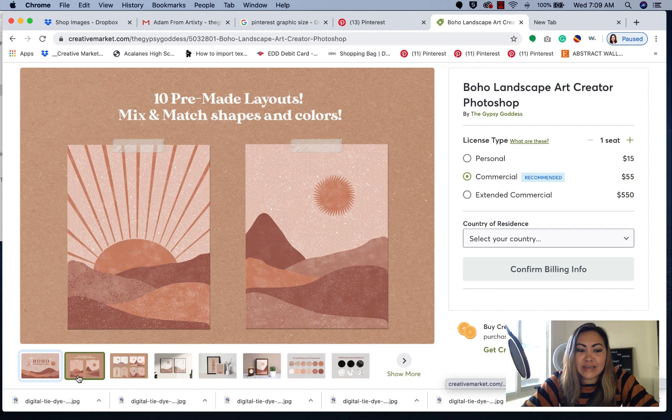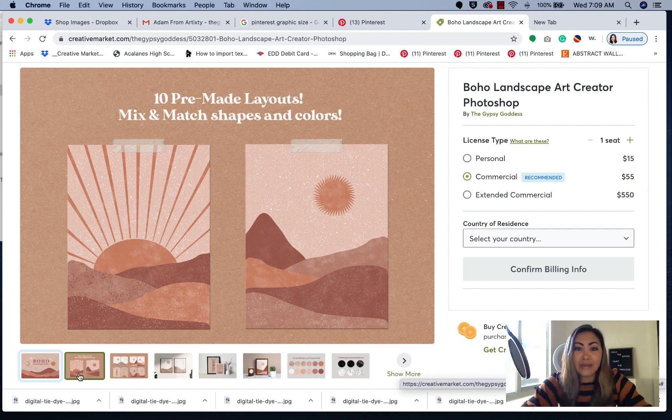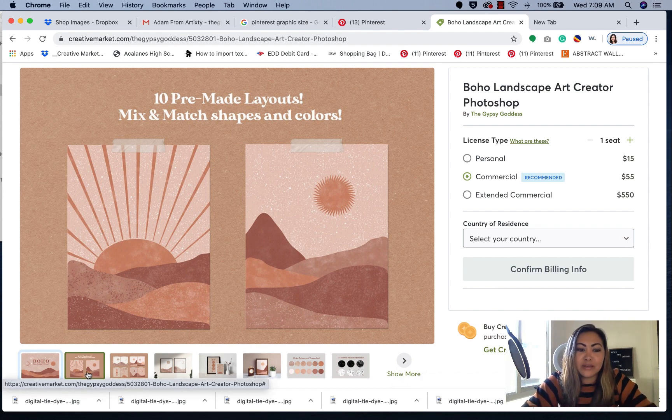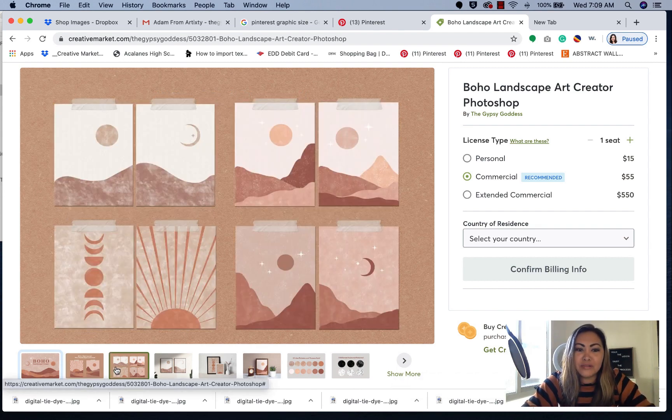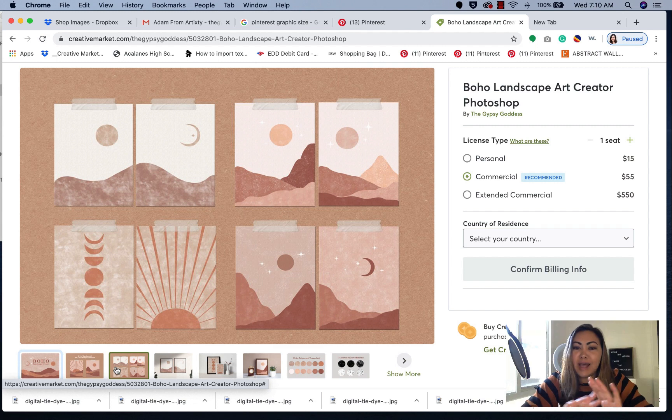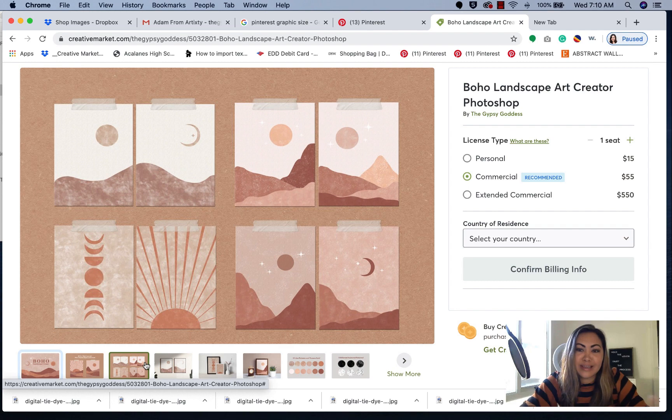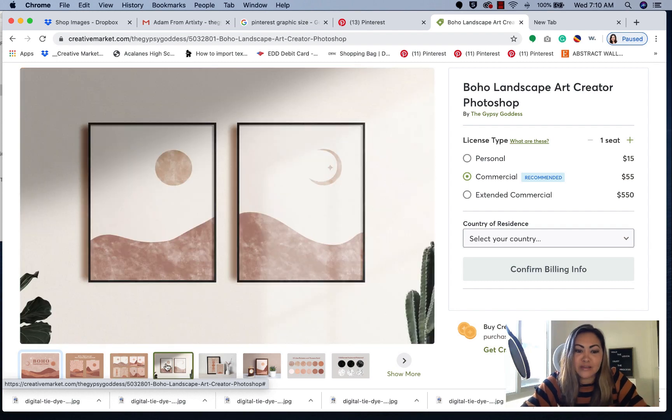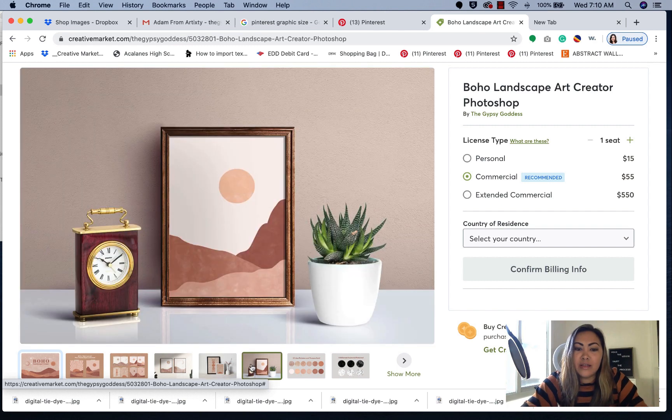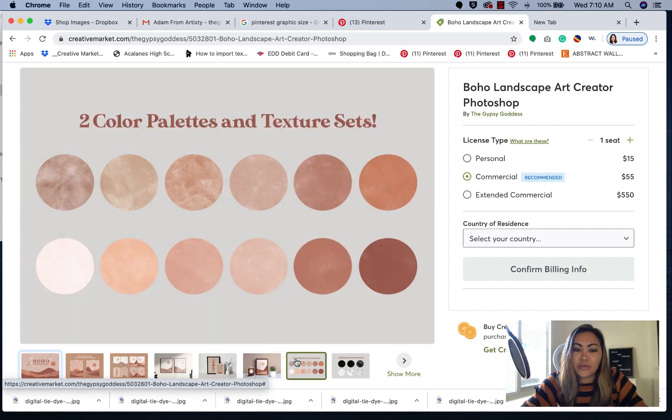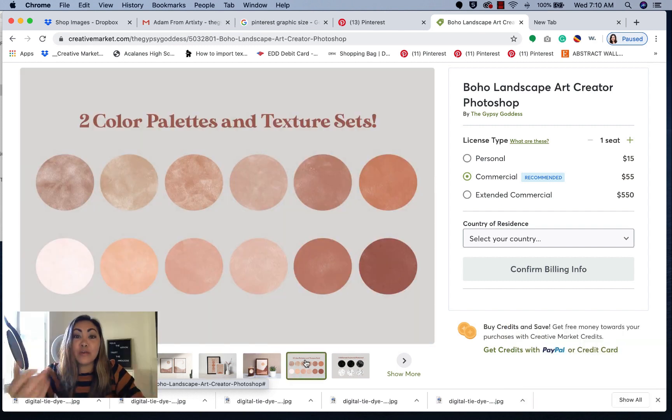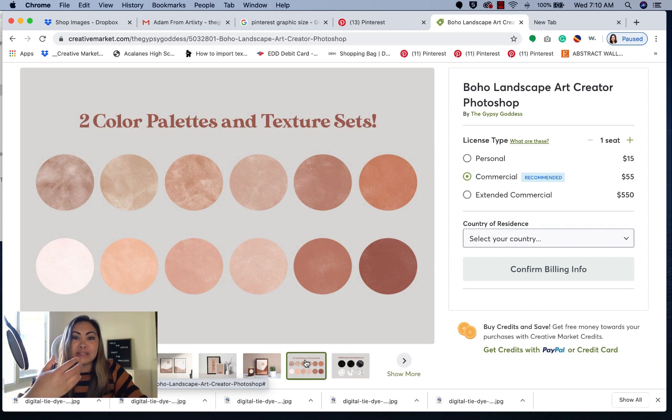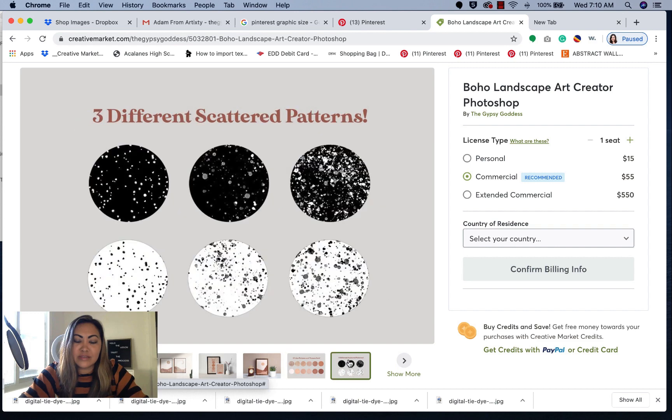If you can see here, there are actually 10 pre-made layouts. So you can mix and match the shapes and the different colors. I've included a bunch of really cool templates to help you get started. All of the elements that you see here are all included in this product. I give you examples of how you can use this. In this video, I'll walk you through how to use some of these elements.